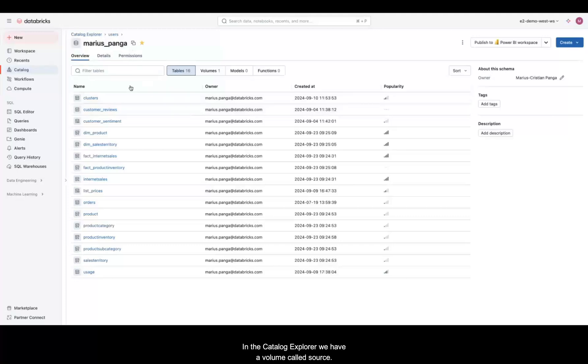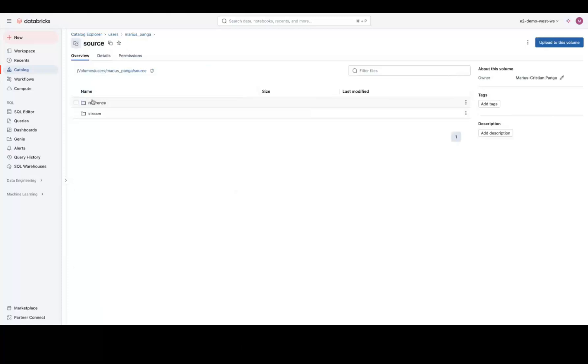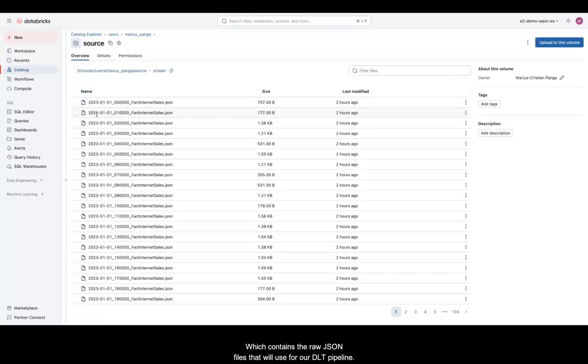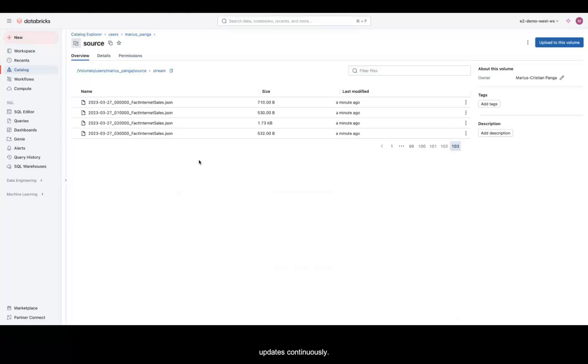In the Catalog Explorer, we have a volume called Source, which contains the raw JSON files that we'll use for our DLT pipeline. These files include transactional data that updates continuously.